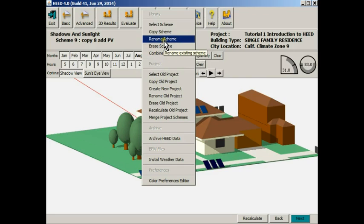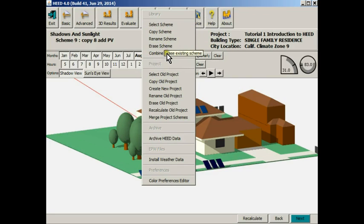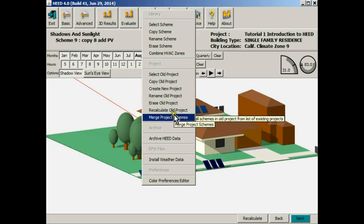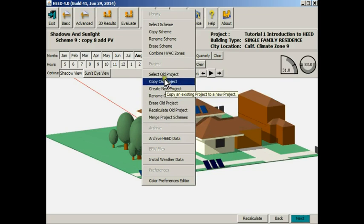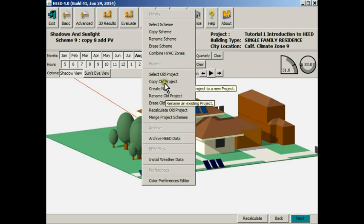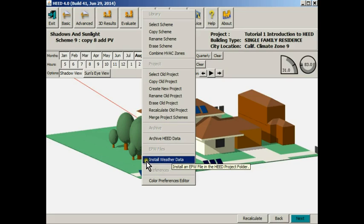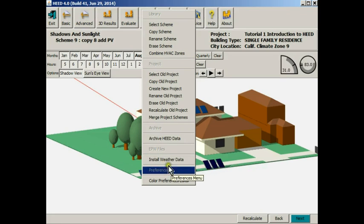You can have up to nine schemes as we see in HEED, and each scheme becomes a project, and you can have as many projects as you like. Other things that are available here is the option of going to the DOE EPW site and bringing in weather data from any place that you would like in the northern hemisphere.